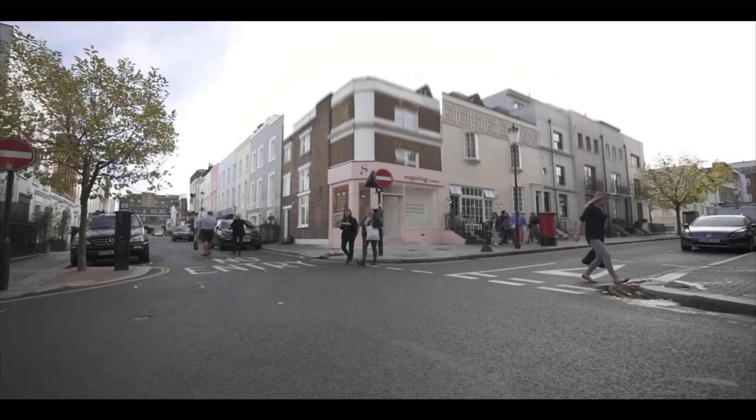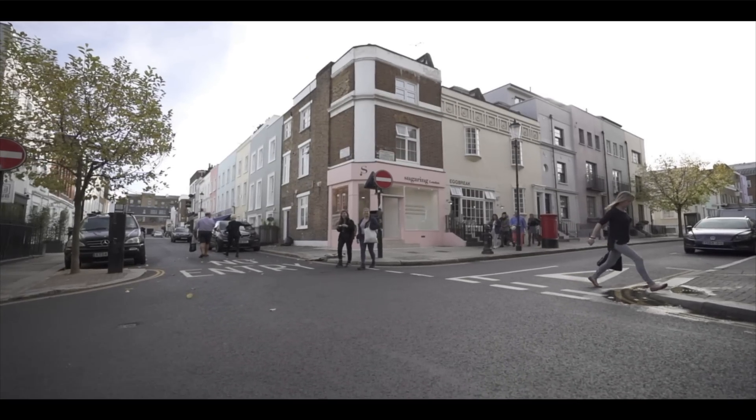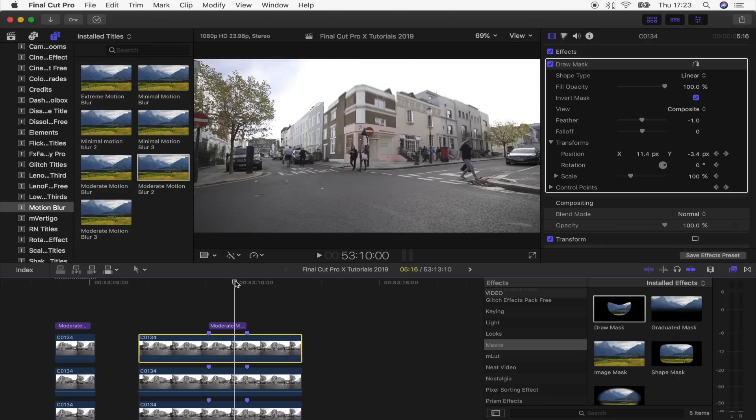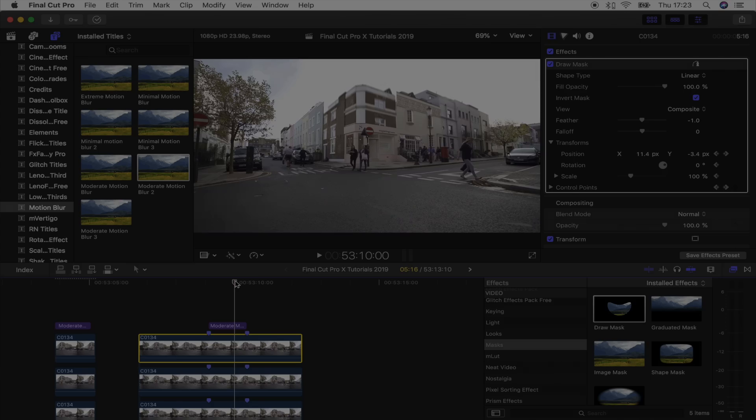There you go, that is the finished effect. As a really rough quick edit, it actually turned out really good. I'll leave this video clip down below if you want to download it and try this effect out for yourself. I hope you guys enjoyed this video, and I'll see you in the next one.